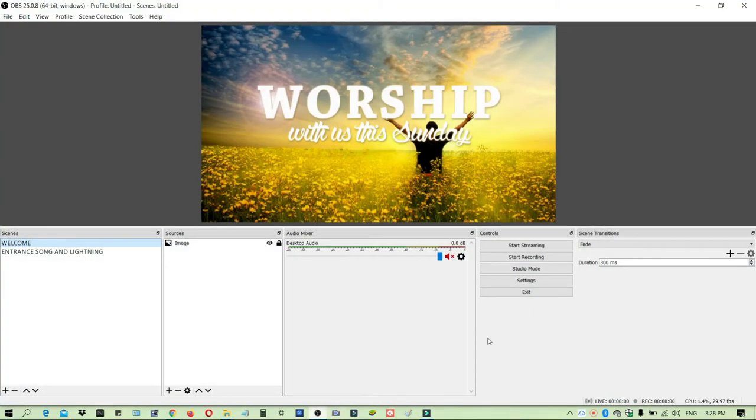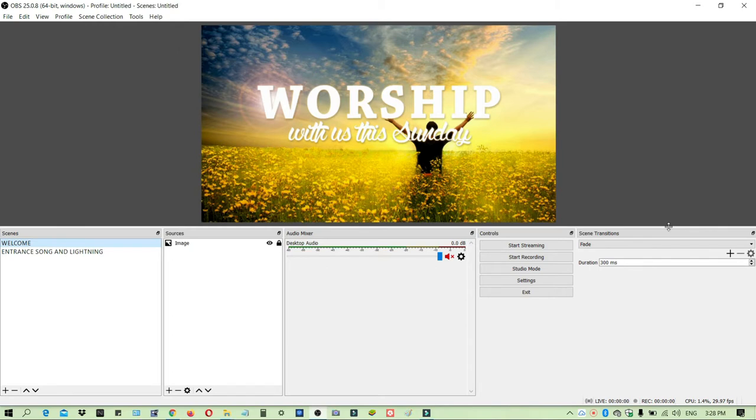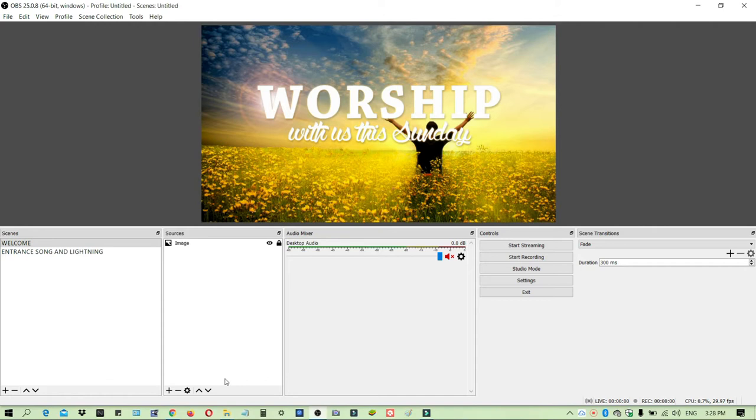We are now on my screen. The first thing that you will do is of course open your OBS. I'm using 64-bit Windows here. It's quite different if you are using 32-bit Windows because it has different sources.